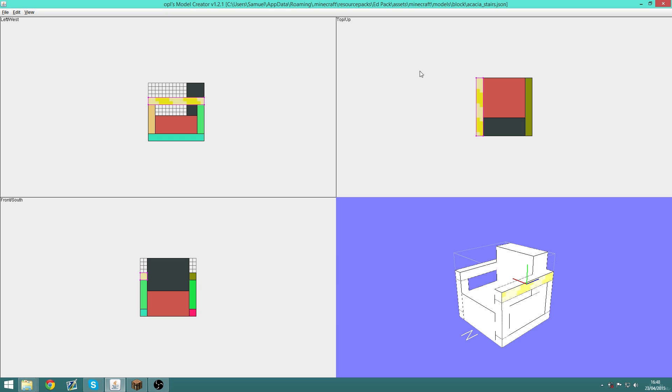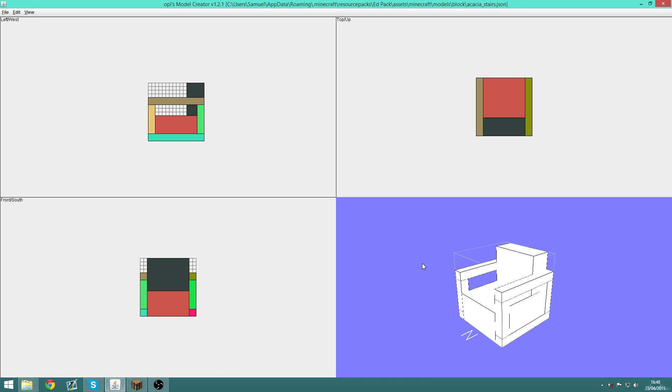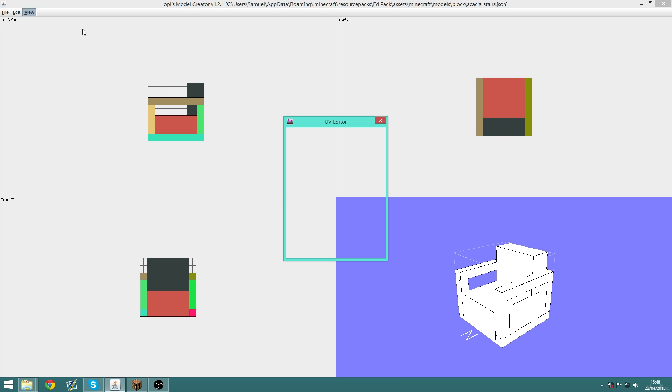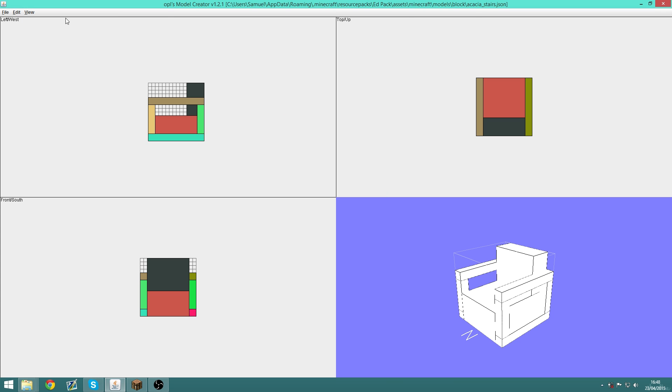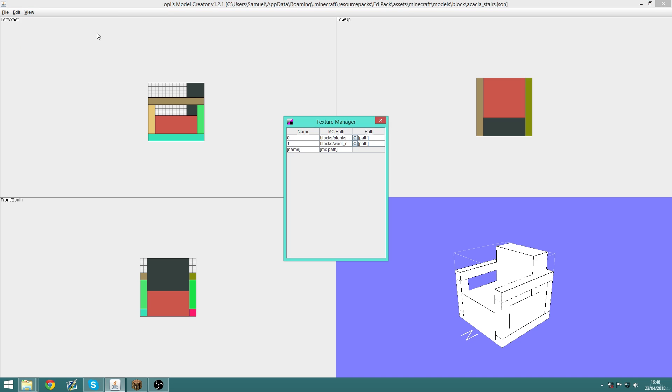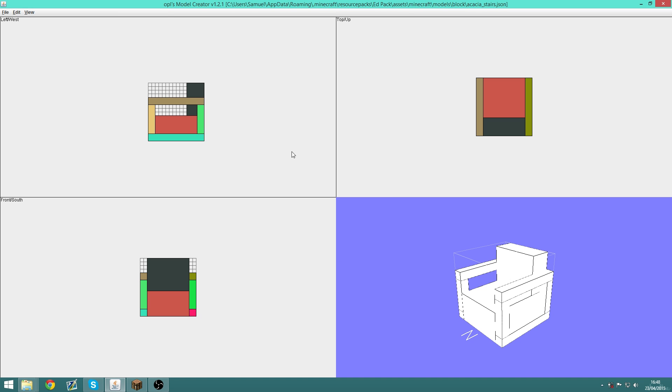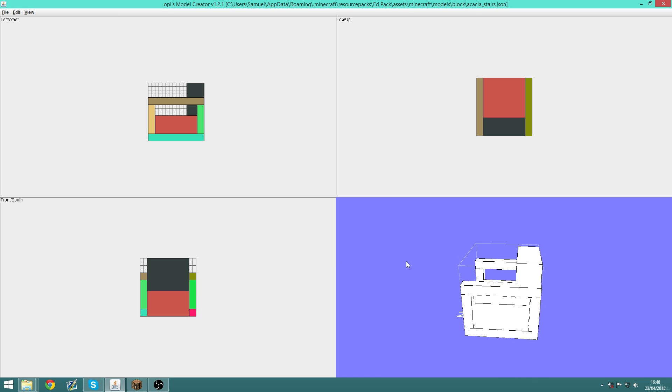The only downsides are that editing the UV textures and everything isn't always that easy, and the user interface isn't as simple as other modeling programs, but I know that a lot of people still use this program so I thought it was worth listing here as well.